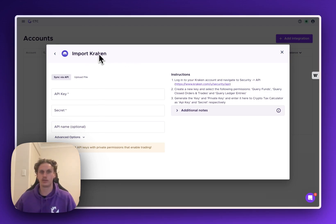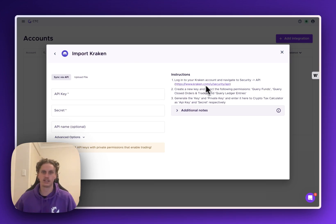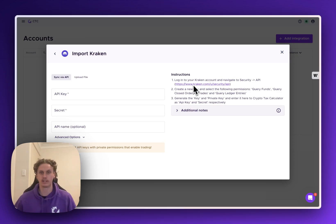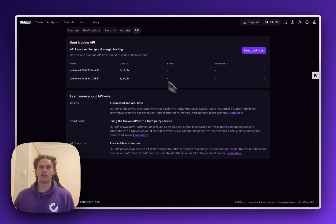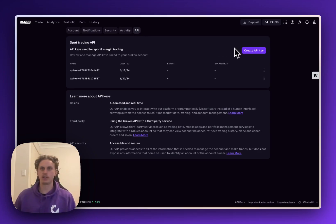So the first thing we're going to want to do is open up Kraken. You can also just click this helpful link over here which will actually take you directly to the API page which I'll do first. And once that loads you'll be taken directly to the page where you can create your API keys.